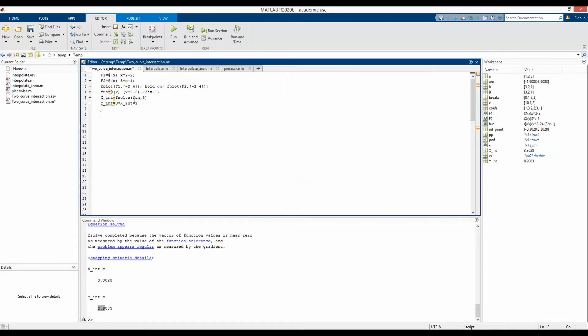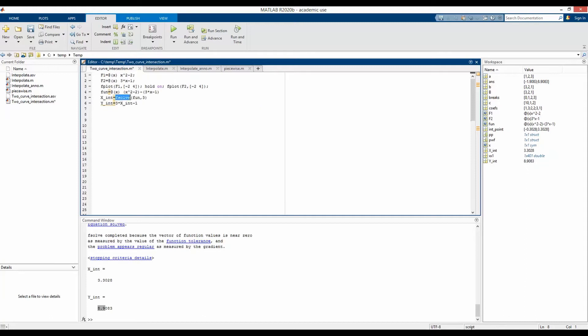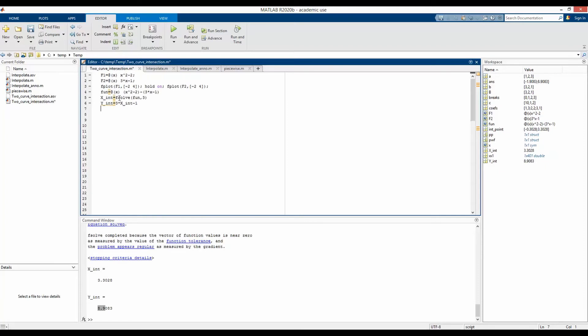In case you have only one intersection point, then fsolve already solves your problem. But fsolve has one advantage over other methods. For example, there is another function solve that can do the same trick. But fsolve is very flexible. Instead of your initial guess to be 3, if we say the initial guess is 30, this function will still get us the second intersection point.